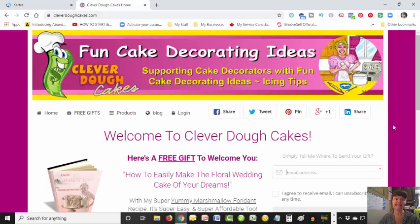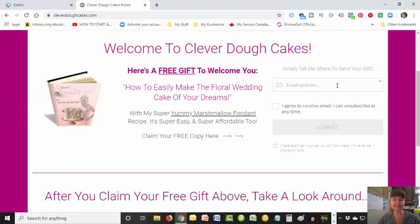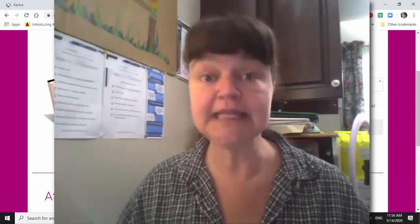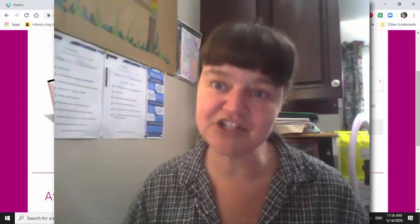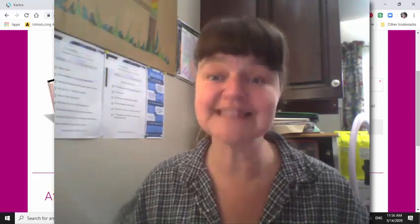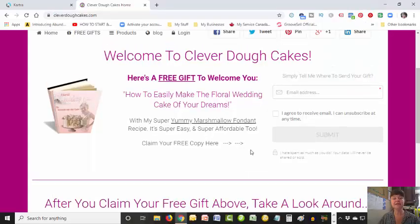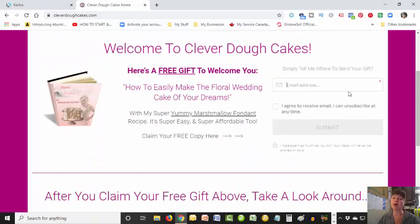This is my cake decorating site and you can see on the main page here, this is considered an opt-in page where you go and there is a gift that people can download for free when they give me their email address, so I can send them the link to the gift. That adds that person to my email list so I can build a connection and over time encourage them to invest in my products. So today I'm going to show you how to create an opt-in page. This one is not ideal because this is really my home page - I just happen to have an opt-in on it.